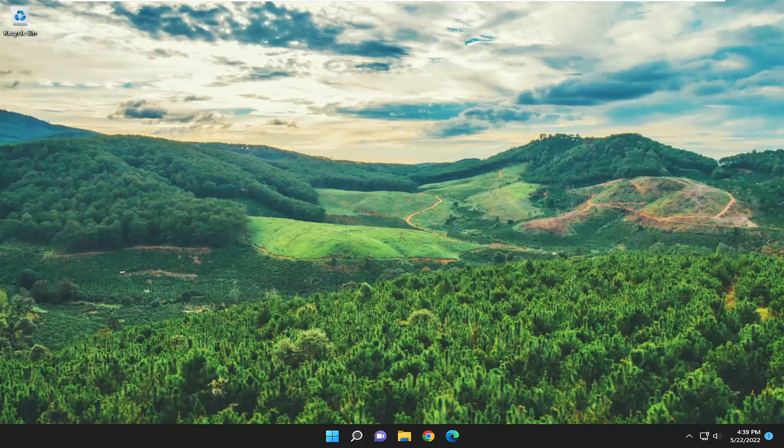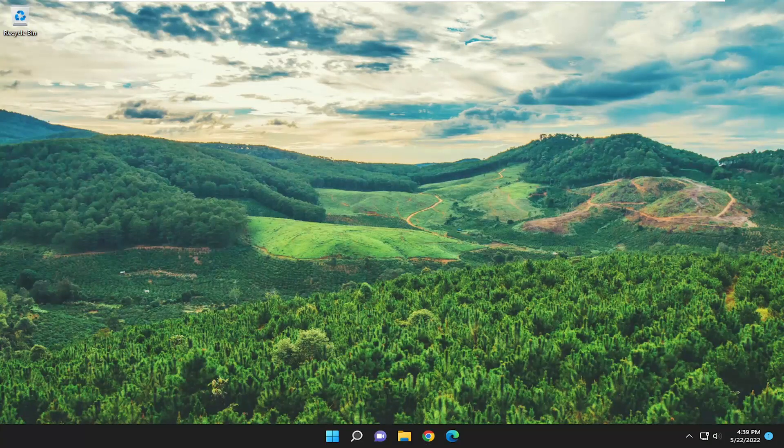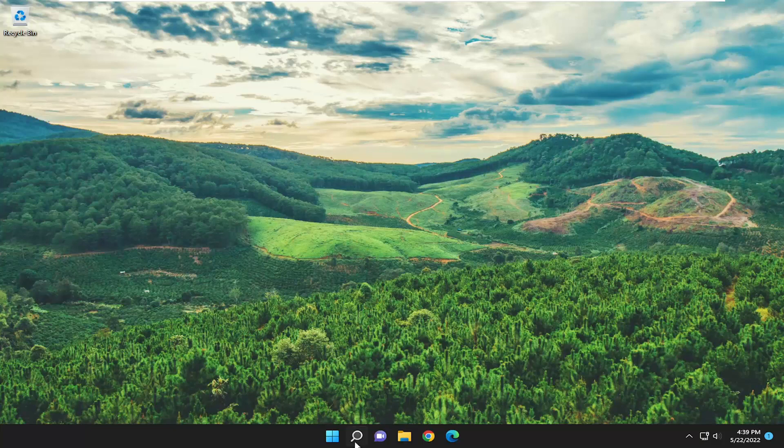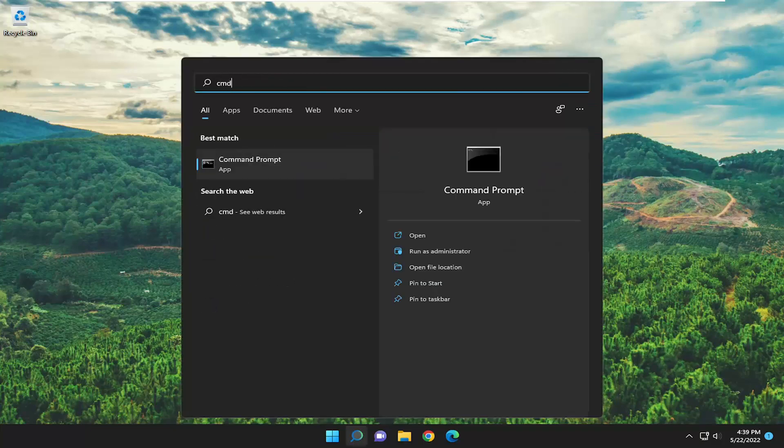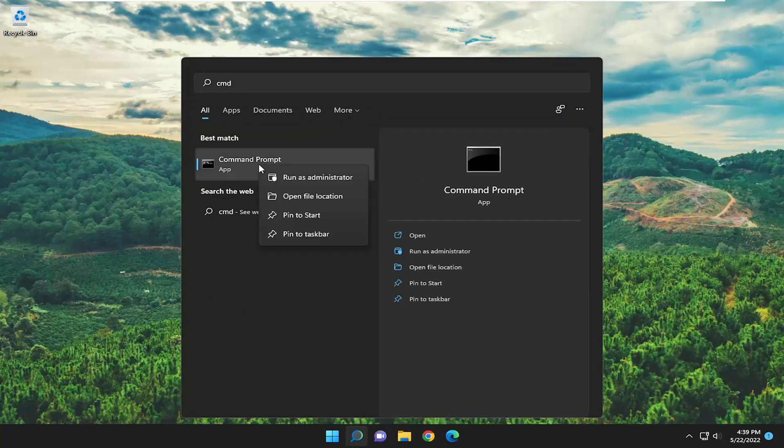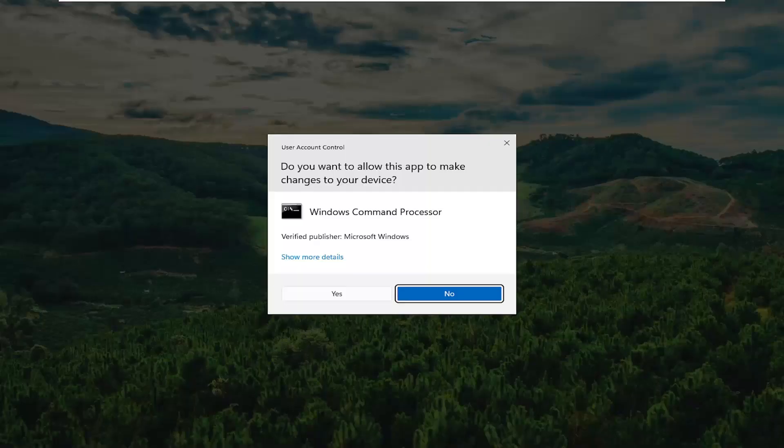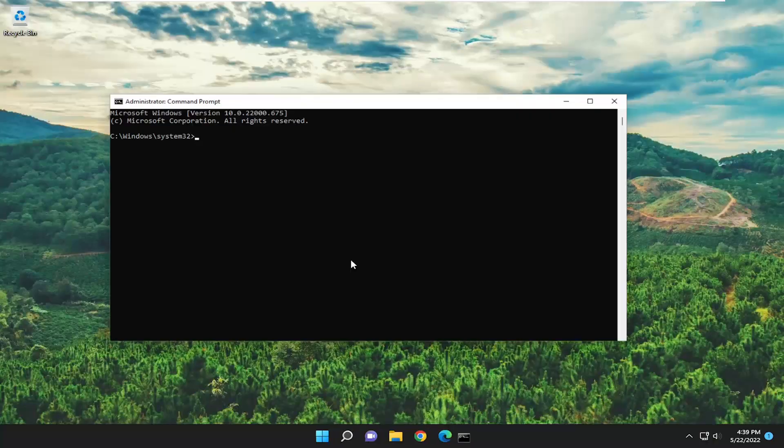And if you're having an issue and it's not reporting any issues on the server side, something else we can take a look into as well would be to open up the search menu, type in CMD, best match will come back with command prompt, right click on it and select run as administrator. If you receive the user account control prompt, select yes.